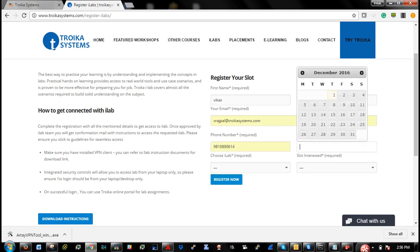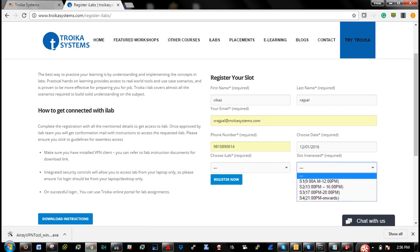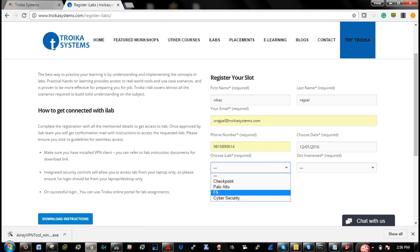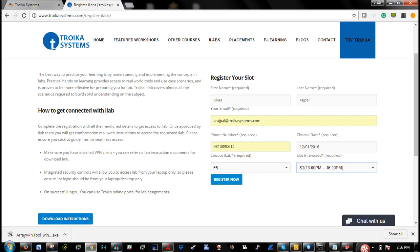Enter your phone number, you can choose a date. So I look forward, F5 lab access on 1st of December, and the slot I am interested in is 2, which is an afternoon slot.